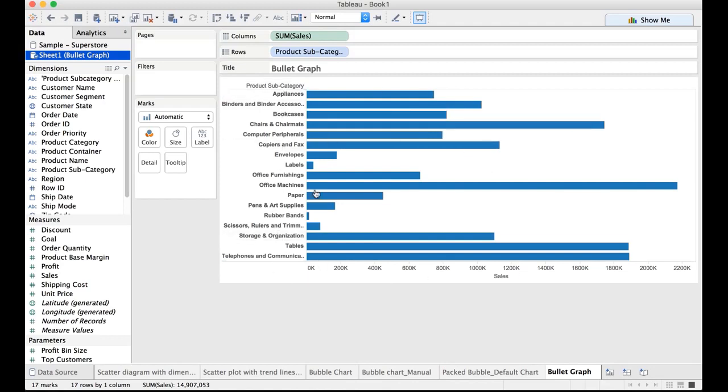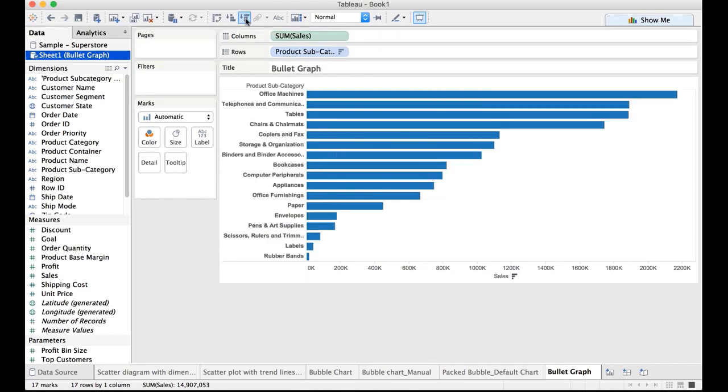So we have the sales. Each horizontal bar represents sales for each and every product. Let me sort this in an order, in the descending order of sales.